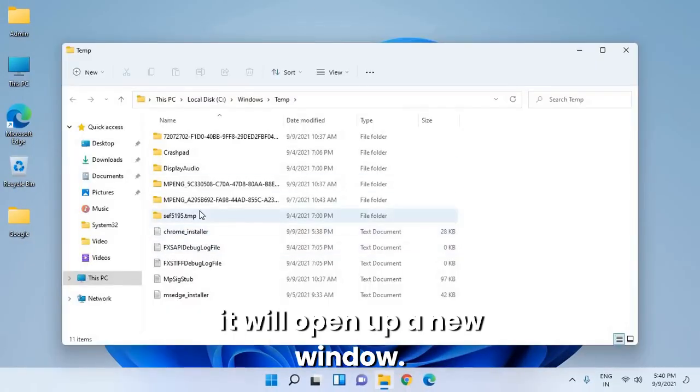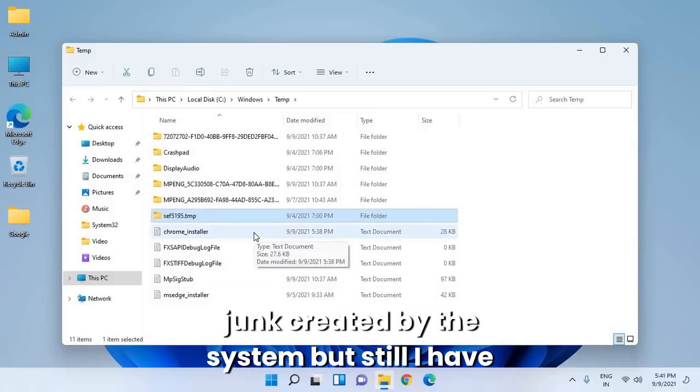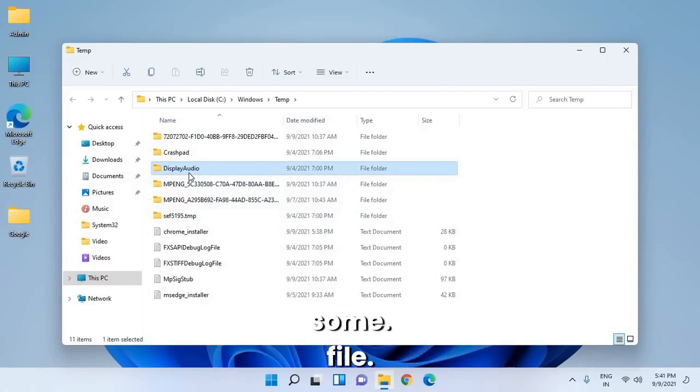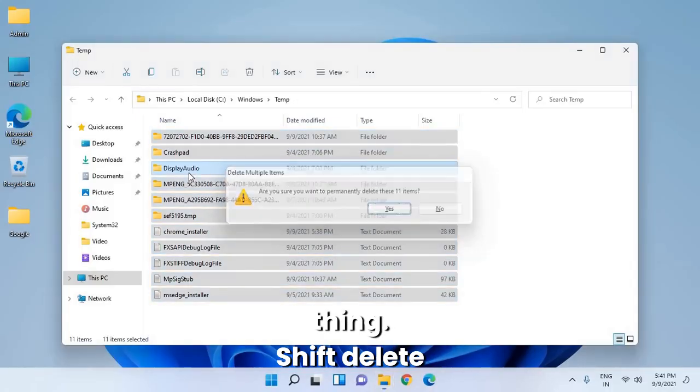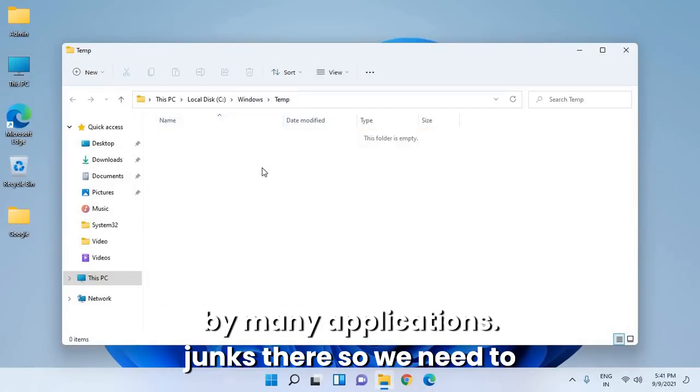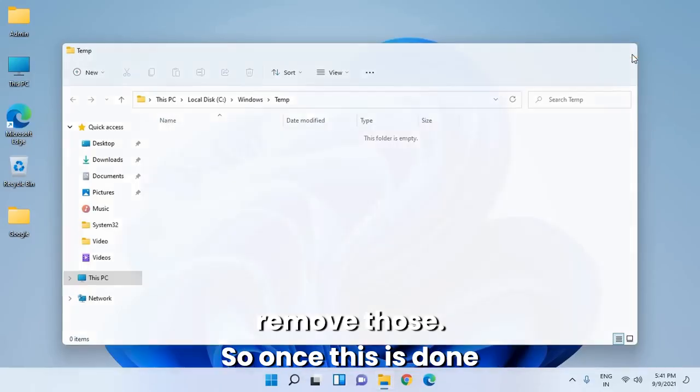It will open a new window. This is junk created by the system. If there are files, select them, press Shift Delete, and they're gone. The temp folder is used by many applications and junks accumulate there, so we need to remove them.